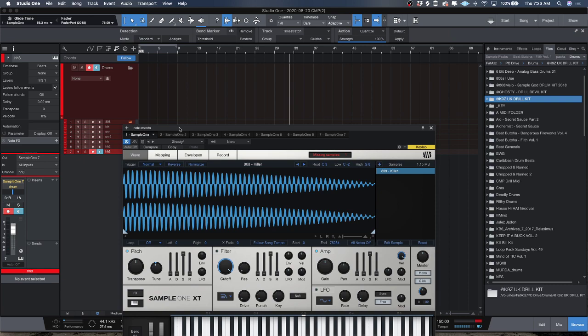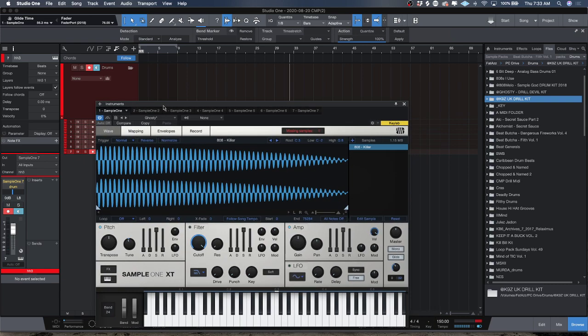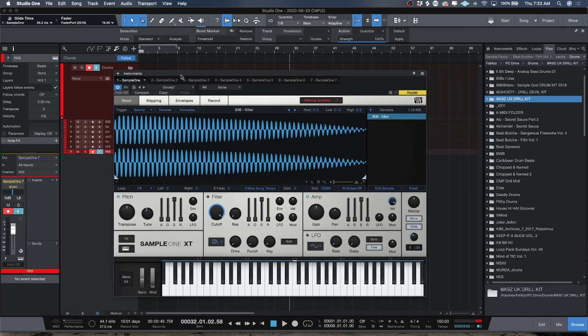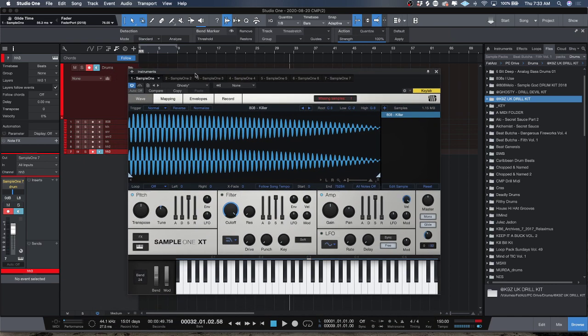It's super easy. What you want to do is focus on the amp section and make sure you got your attack, decay, and release turned all the way down. You want to have the sustain up and your trigger as normal.